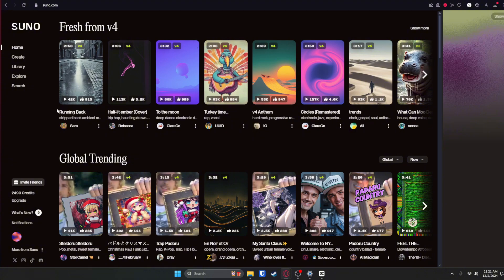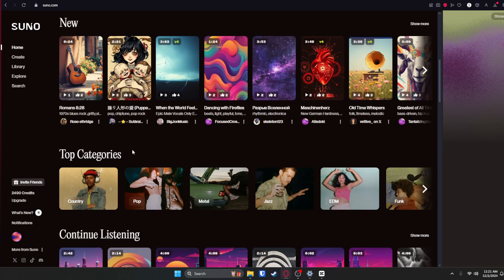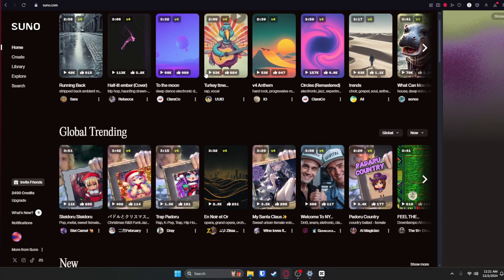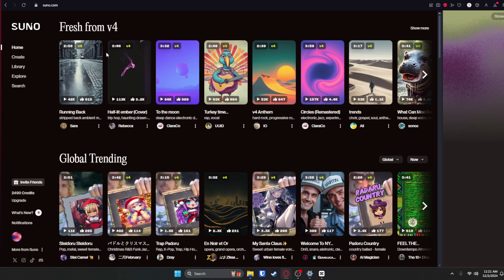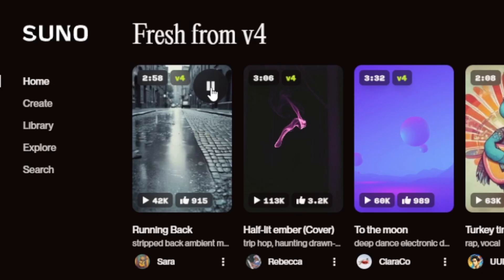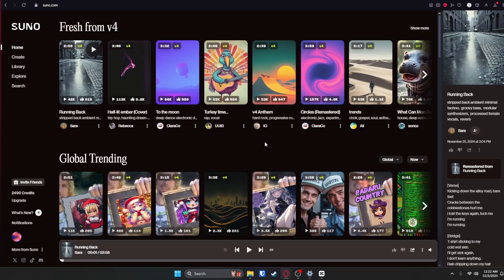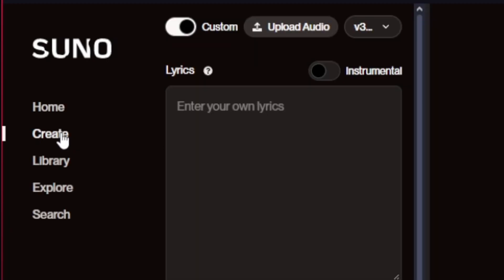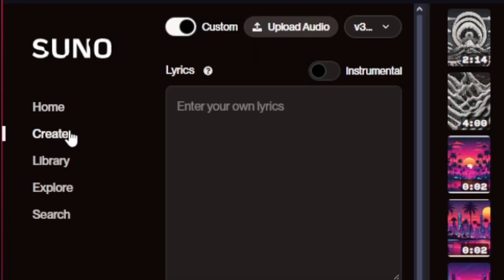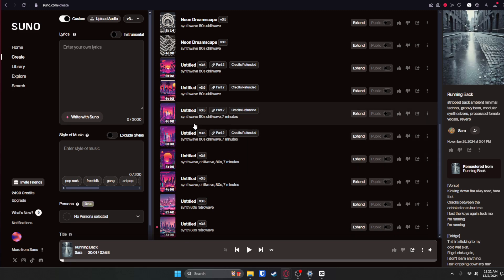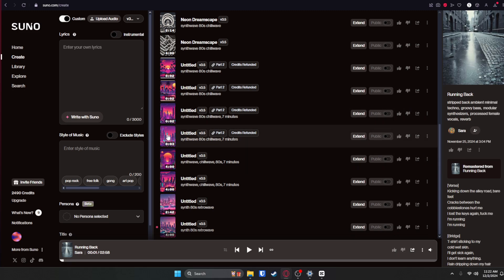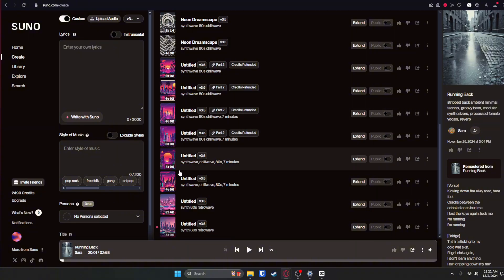Once you're at the website you'll see the home page looks like this and you'll be wondering what are all these boxes here. Well they're actually songs that people have created with the software and you can hit play to hear what they sound like. We're gonna mainly focus on the Create section right here, so go ahead and click on that. You'll see I've already made a bunch of songs and I actually use like two of these in most of my recent videos.